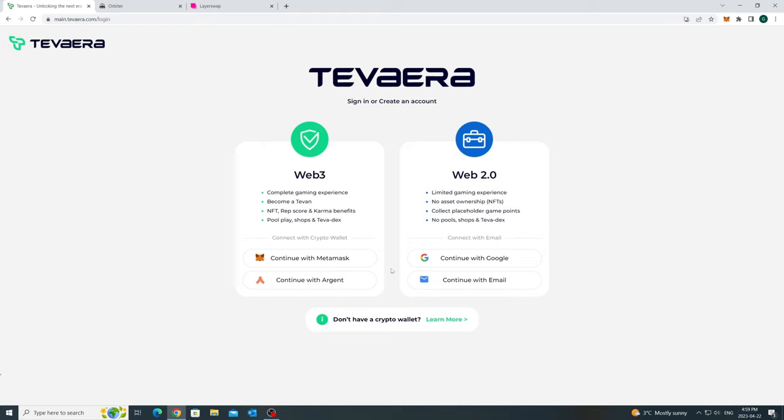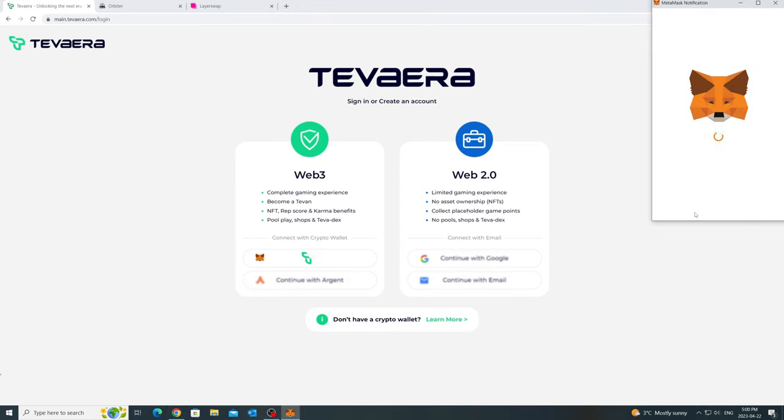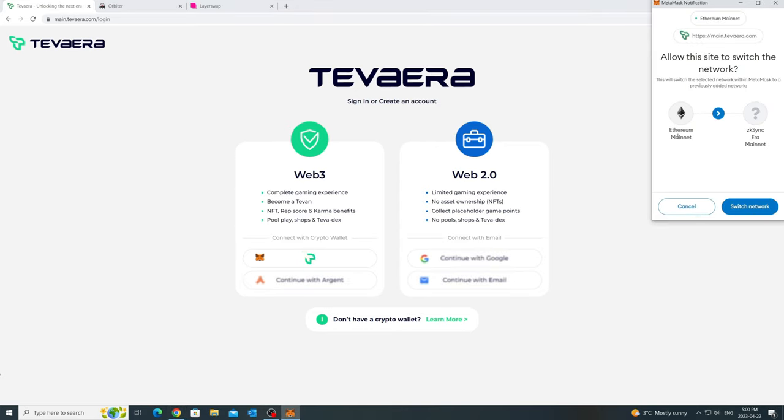Currently, we support two wallets. Argent is still working on opening their access to ERA users, so we will use MetaMask to log in as part of this walkthrough. All you need to do is allow the wallet to switch to ZK Sync ERA mainnet network and just sign in.